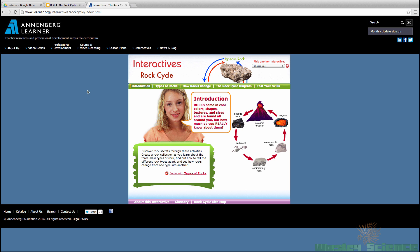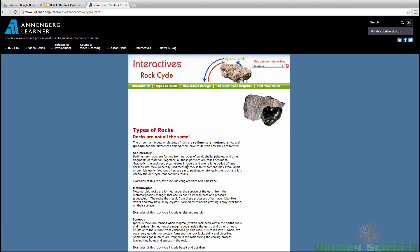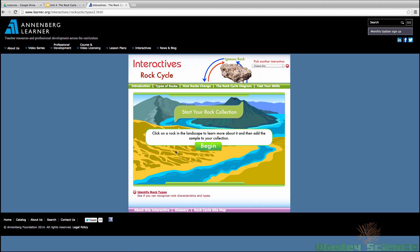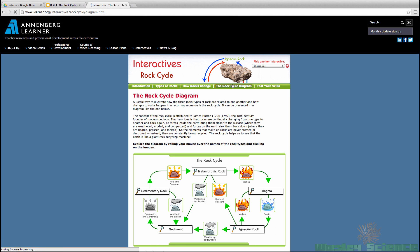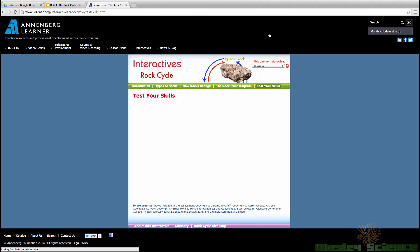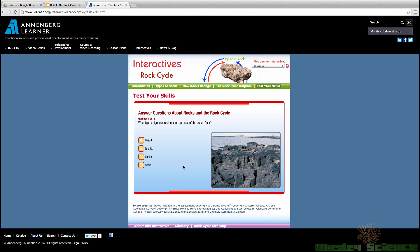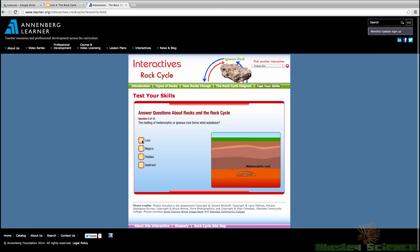I'd like you to do this interactive rock cycle activity. Click on 'Begin with types of rock,' read about the rock, start your rock collection, look at rocks and add them to your collection. Eventually you can get to the diagram and start to test your skills at the very end — type in your name and start answering the questions to see if you get them right or wrong.